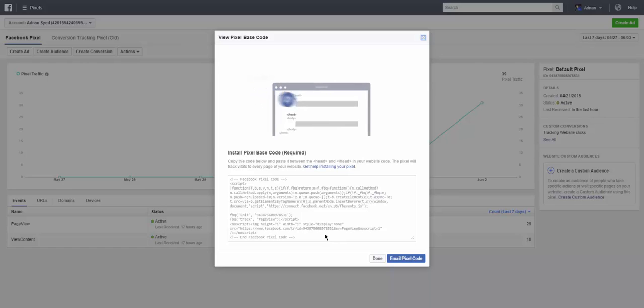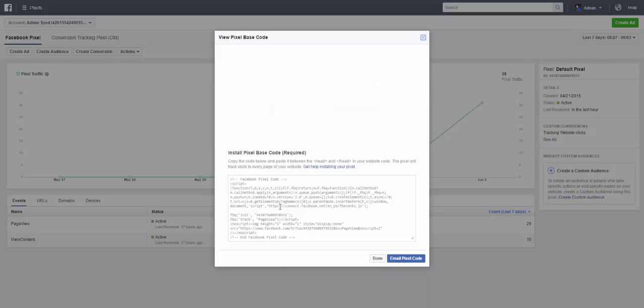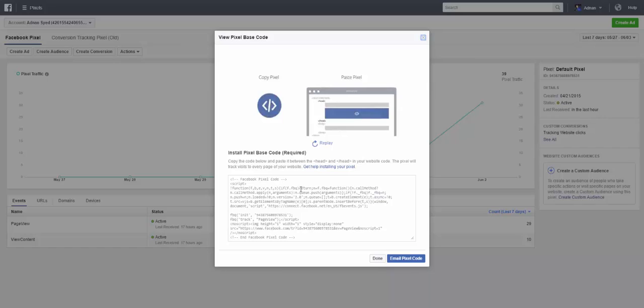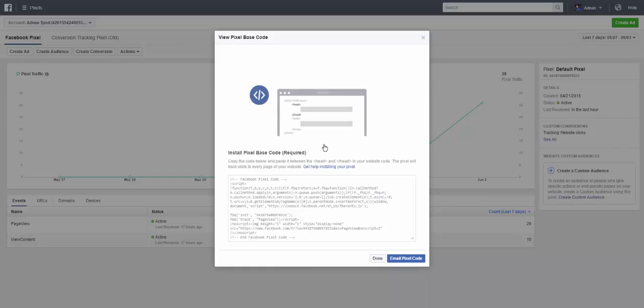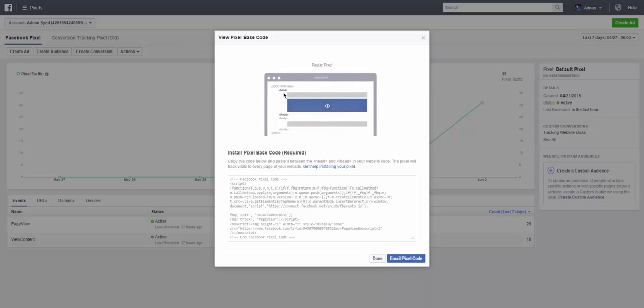So this is the code that you're going to use on your website. Now Facebook does a good job by explaining it in a graphical way here, how it's used. So I'm going to replay this for you just to show you. Basically it says to copy this and paste it in between the header files in your website.